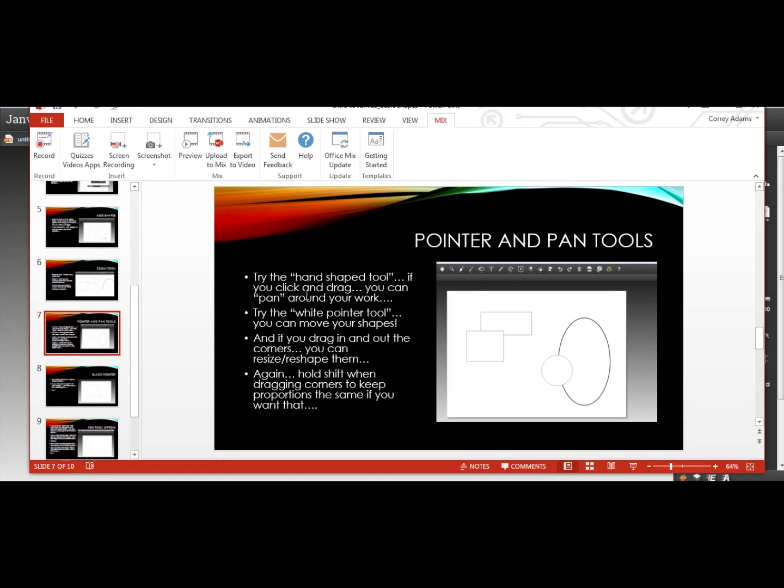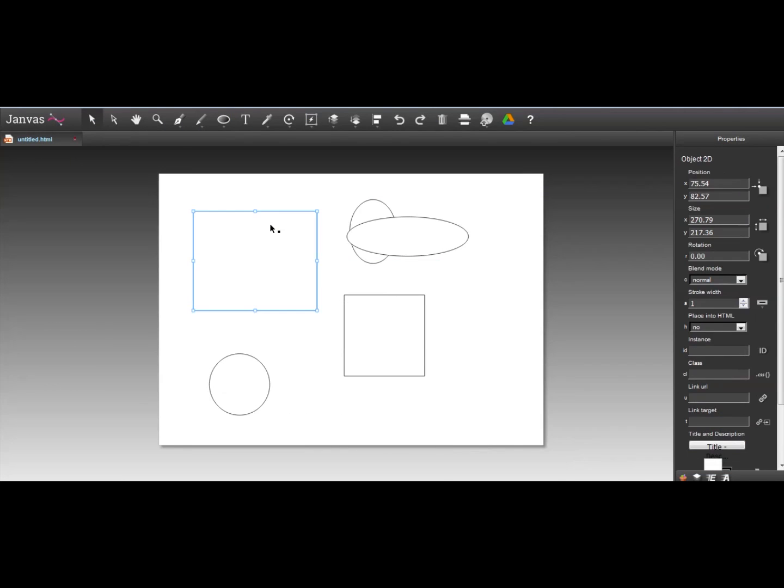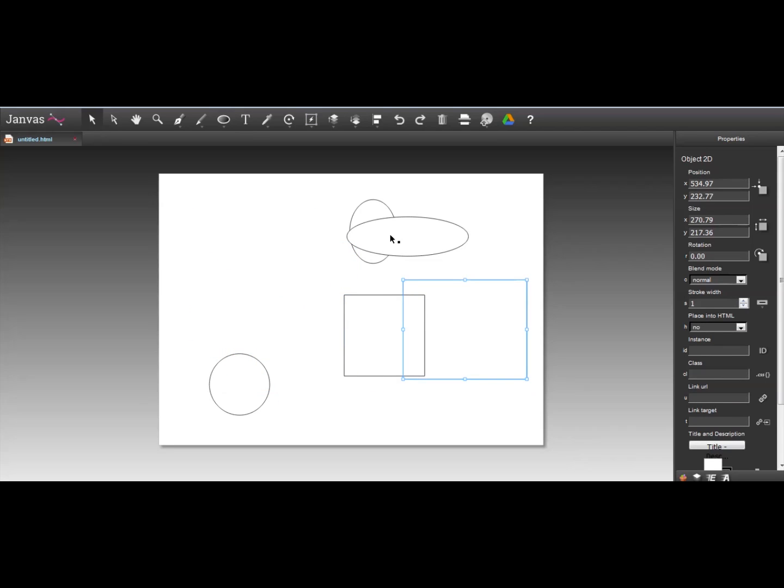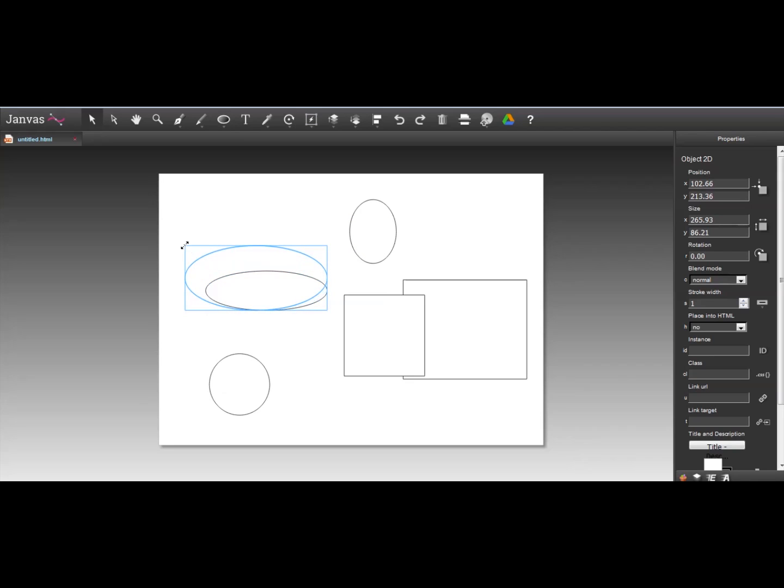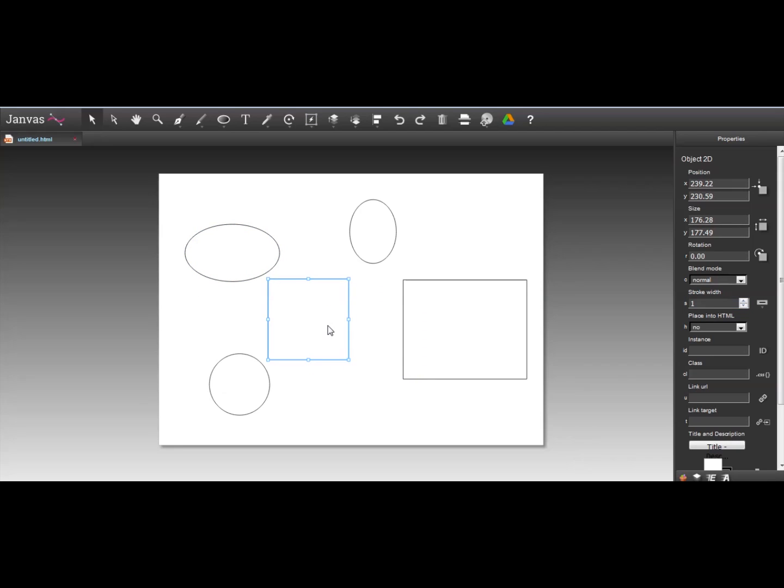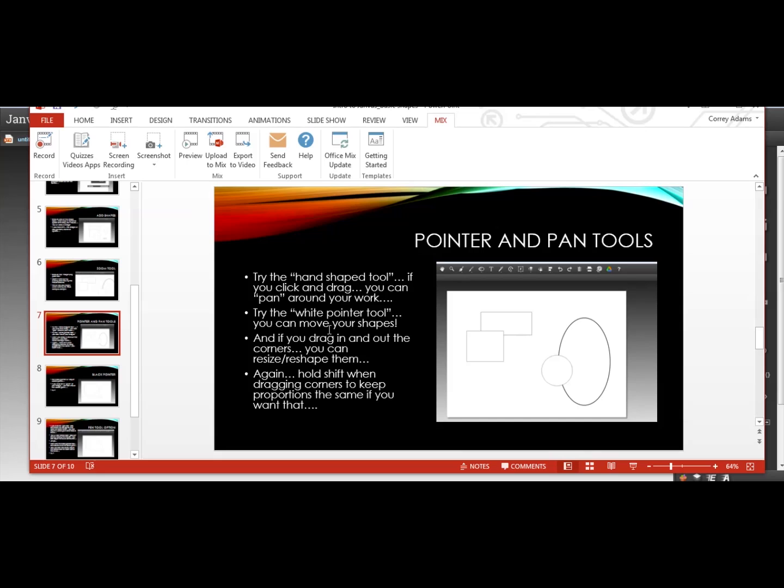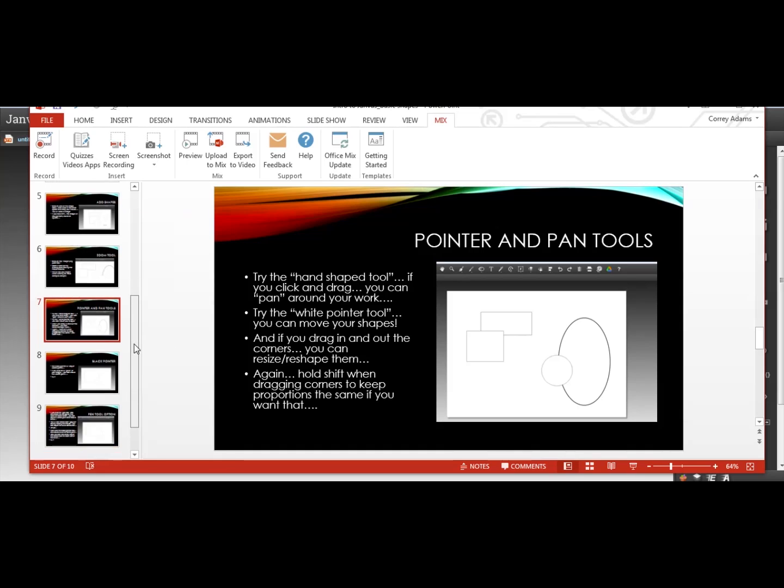Now pointer tools. So we tried the hand tool. Now we're going to try the white pointing tool and we can move and adjust our shapes. So let's try that. So white pointy tool. I can click a shape. I can move it by holding the mouse down and dragging it around. And then I can pull out these corners. I can adjust here. And then if I want to hold that shape and make it smaller, I can hold shift down in the corner and drag it in and it'll keep the proportion. So that's that feature.